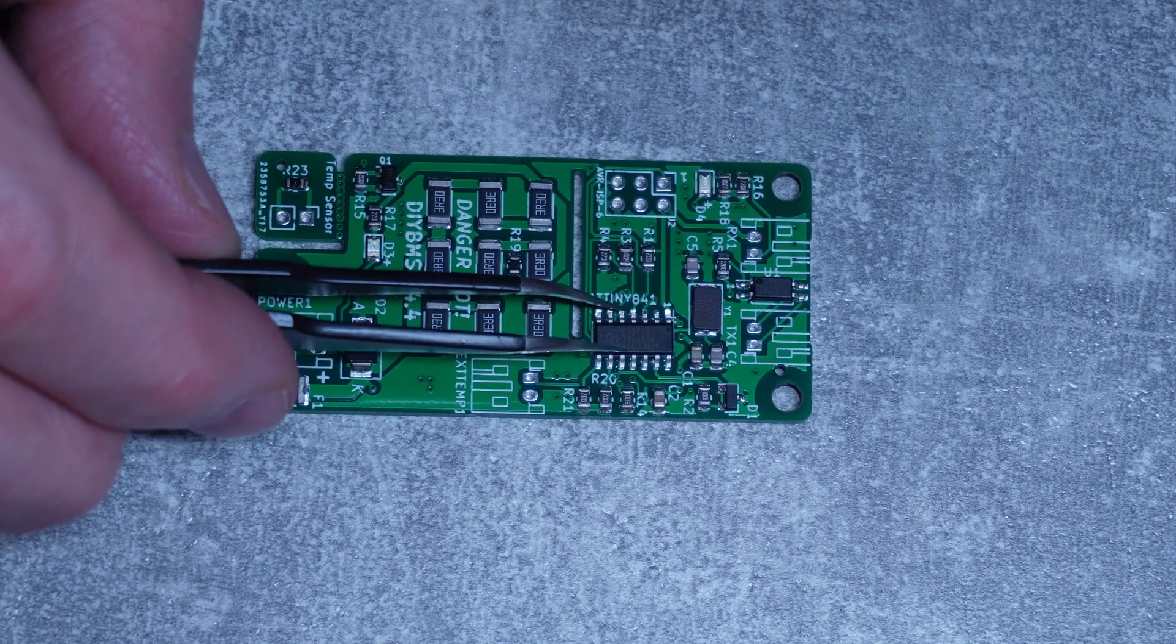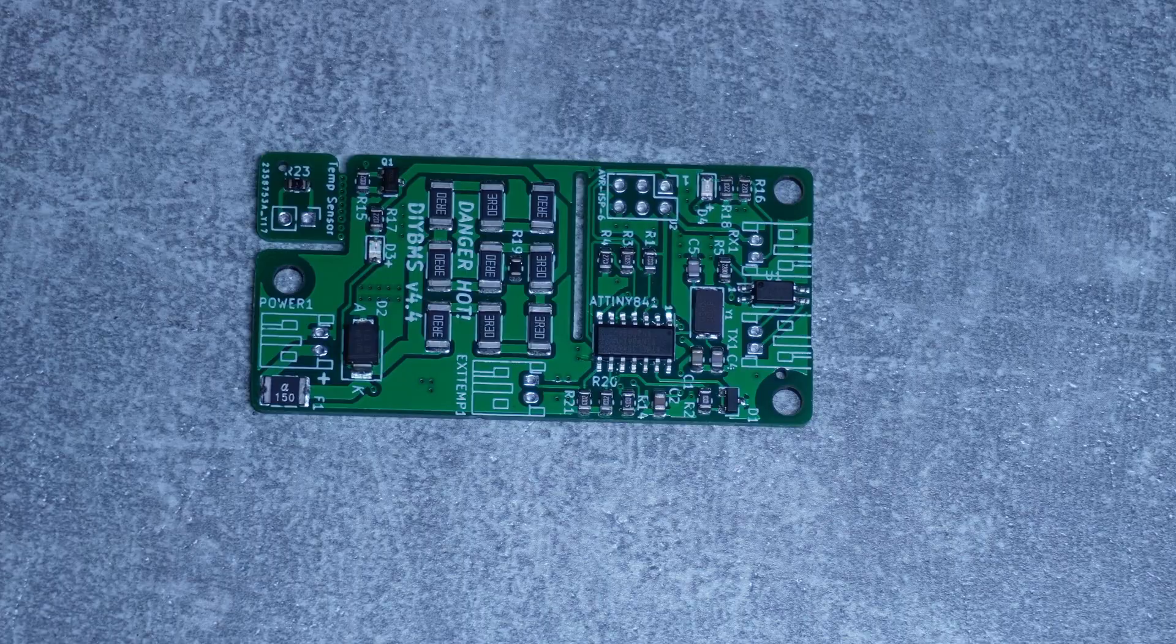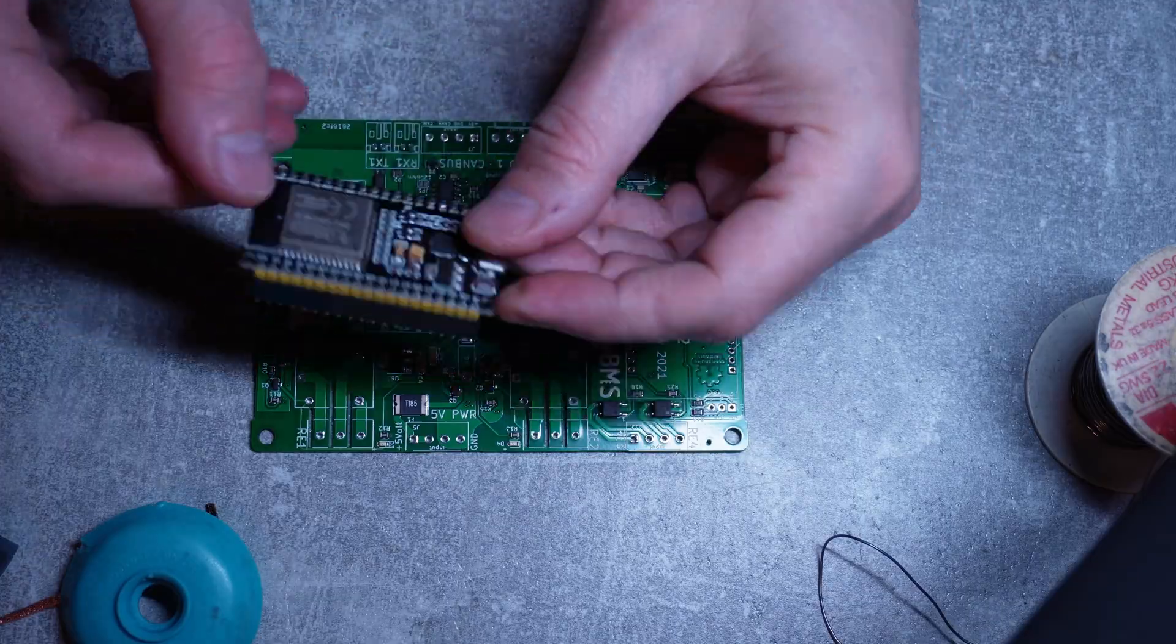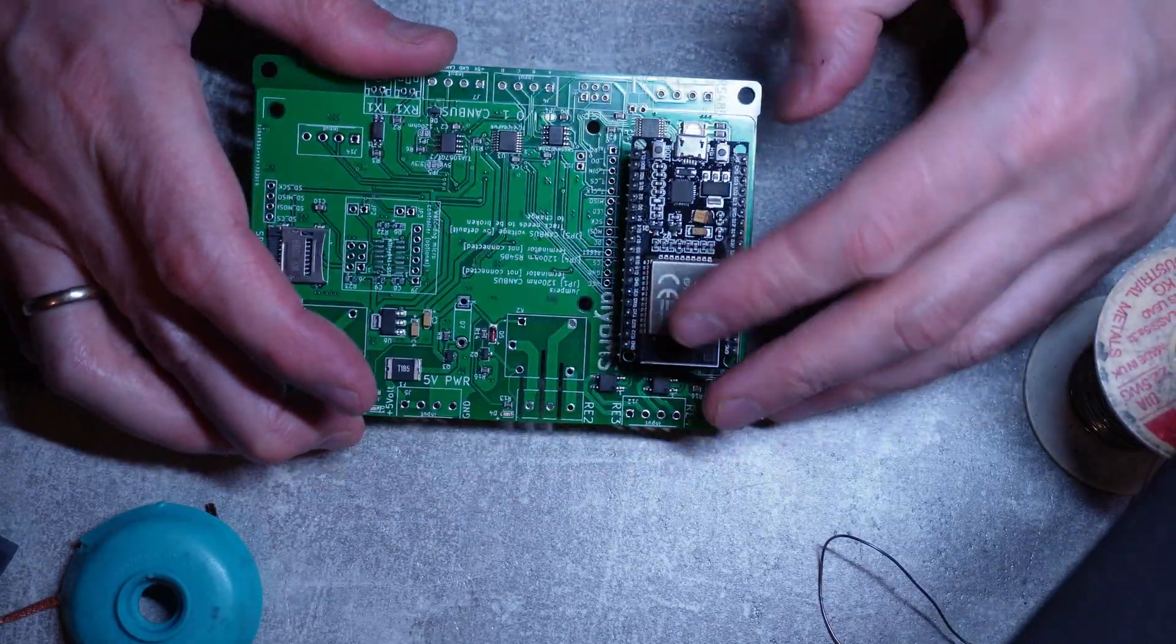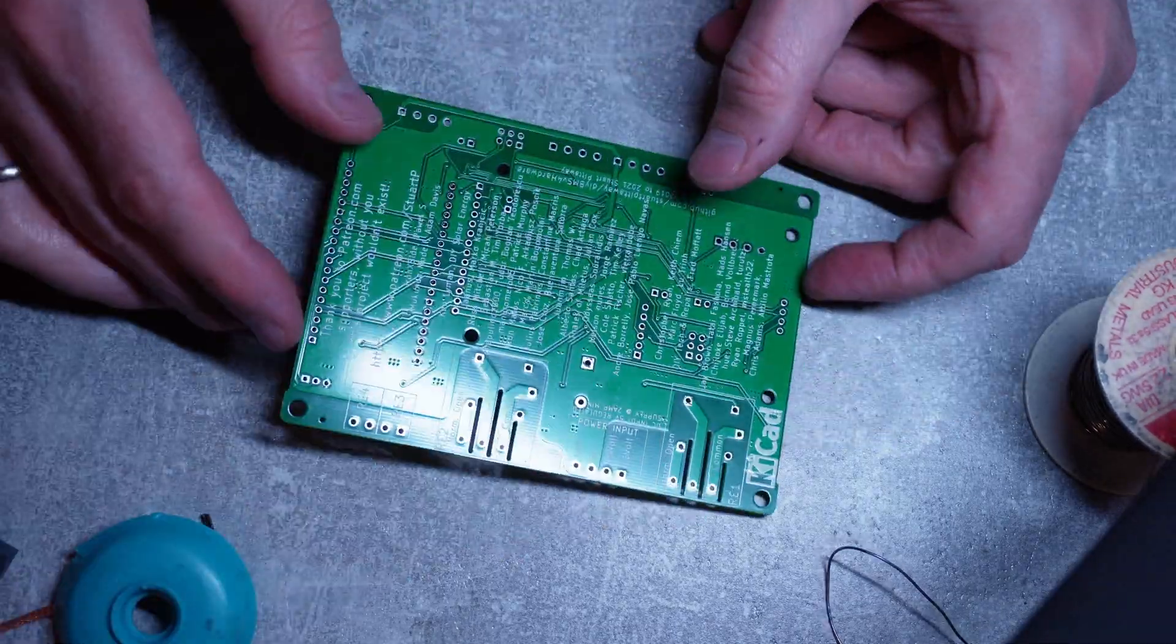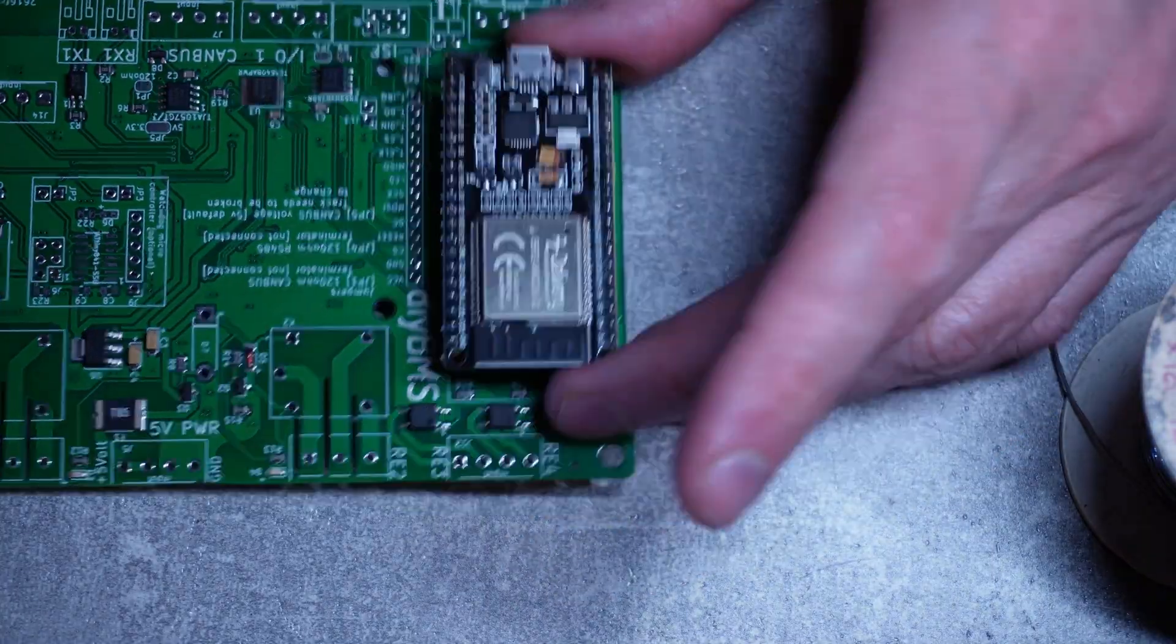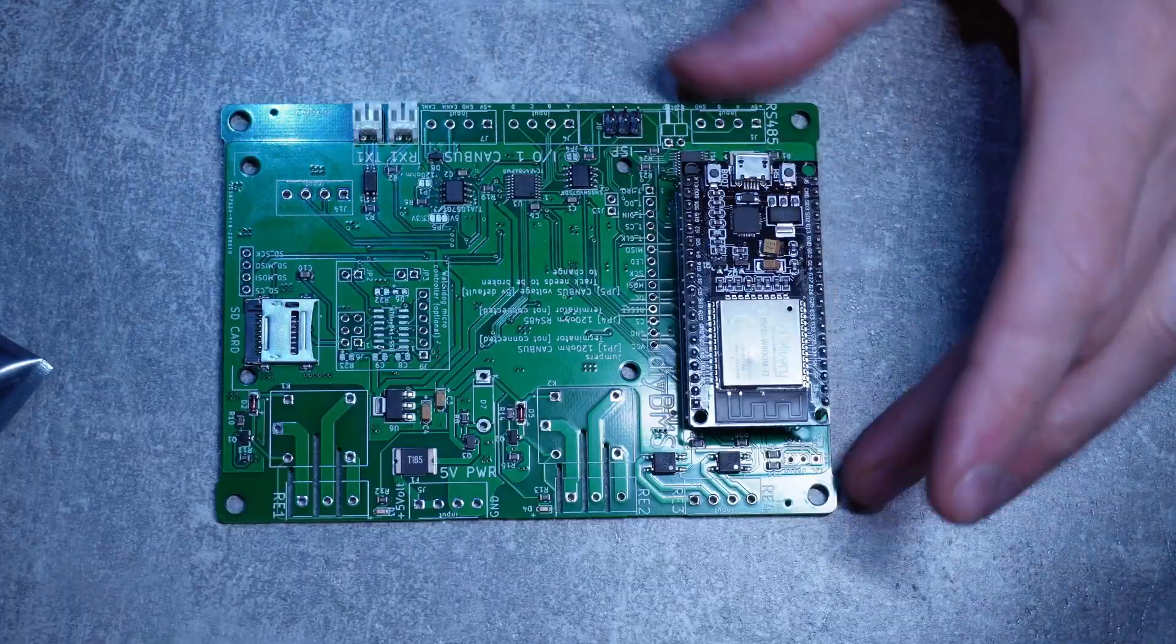So I started from building the modules and then quickly progressed to the controller. And here we are now at the stage where the modules and the controller need to be programmed.